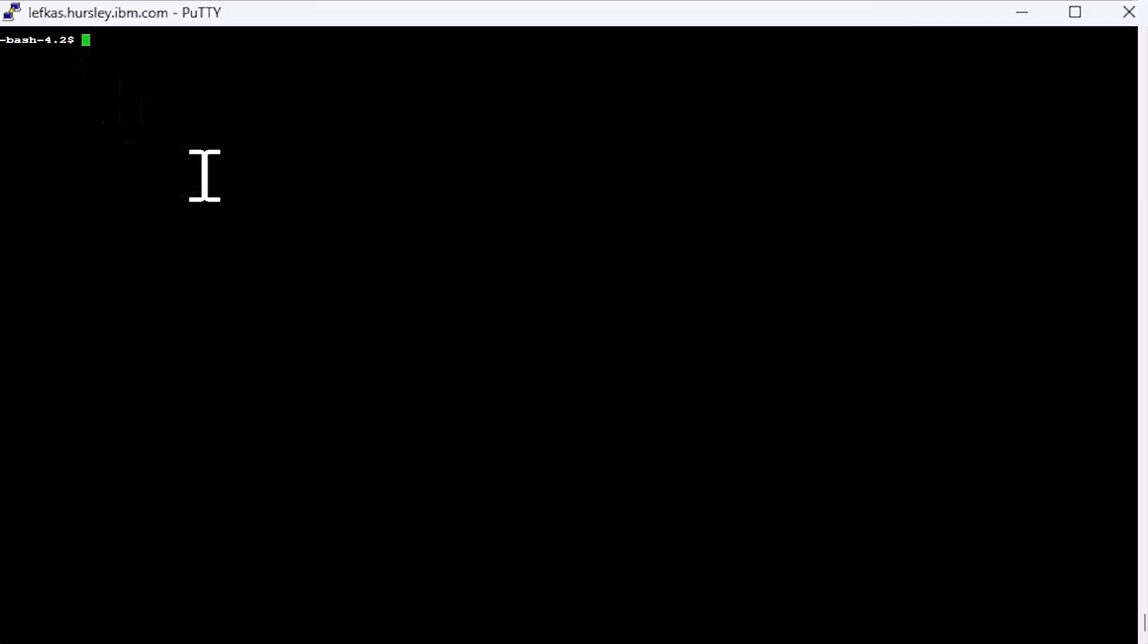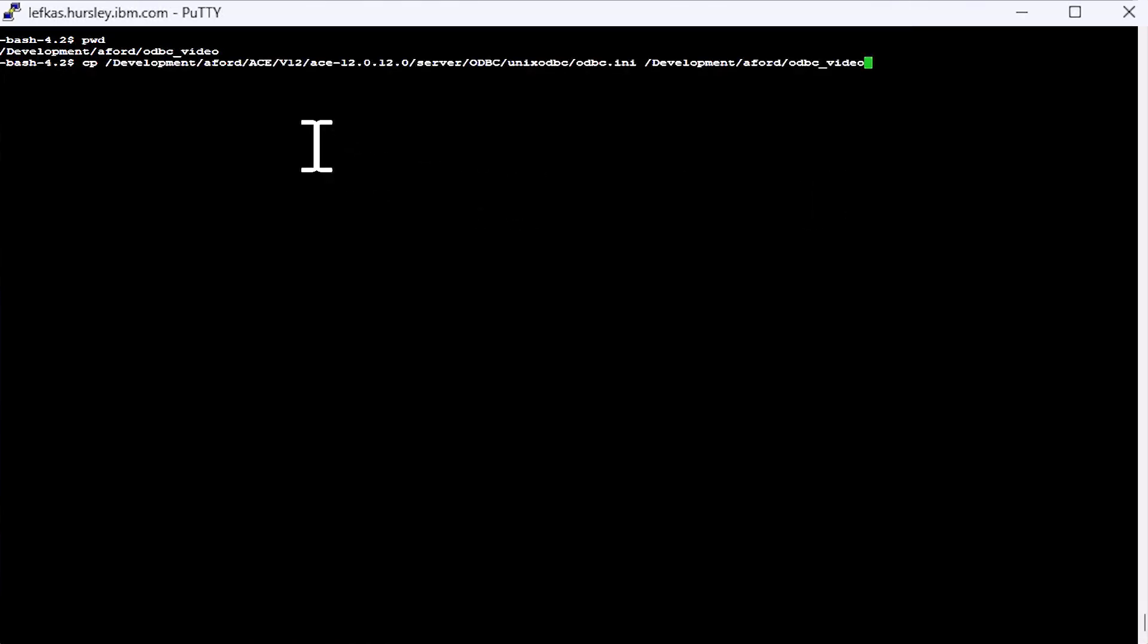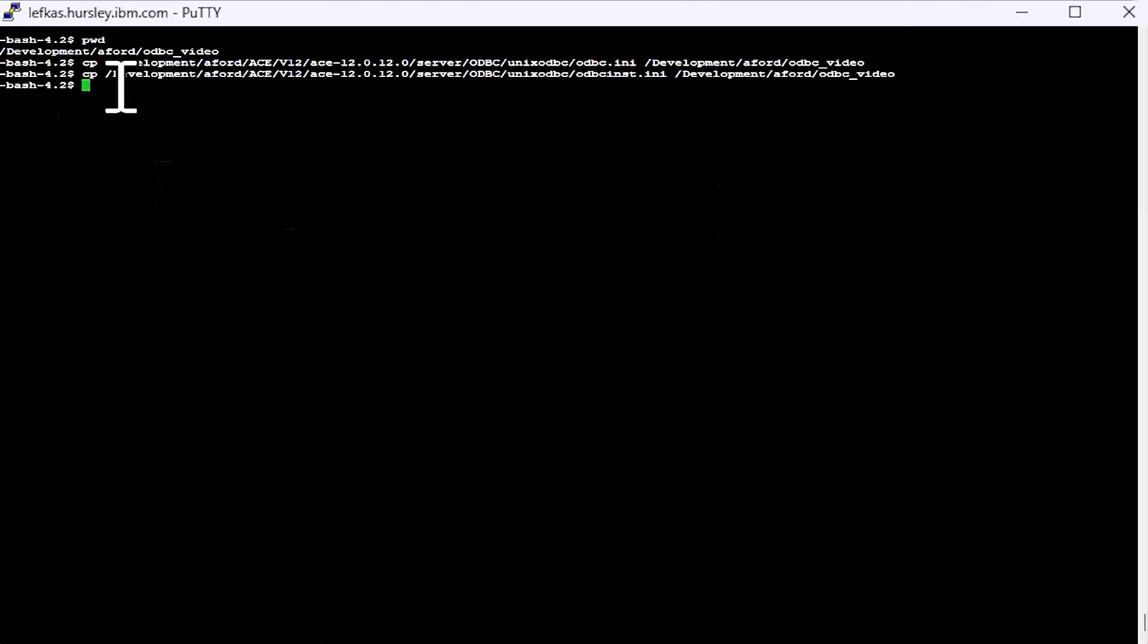So I've created an empty directory where I'm going to keep my ODBC configuration files. The first step I'm going to do is copy them from my installation to my local directory, where we can edit them and look at them without fear of destroying the original files.